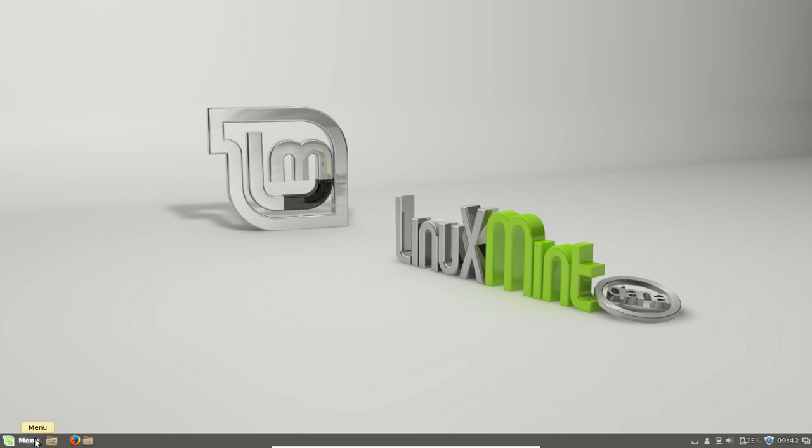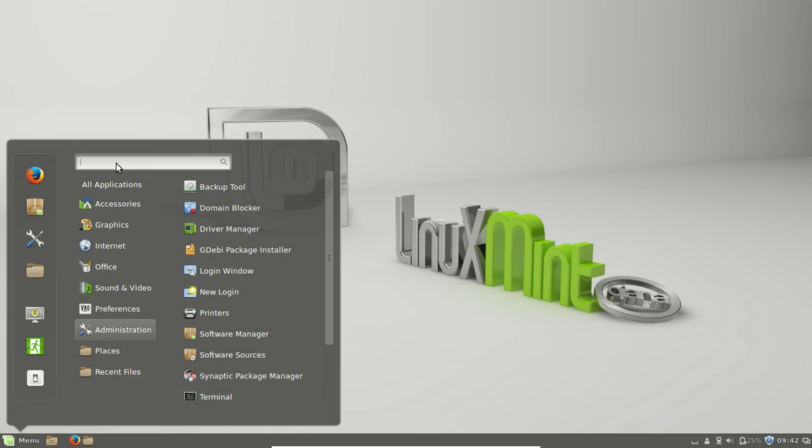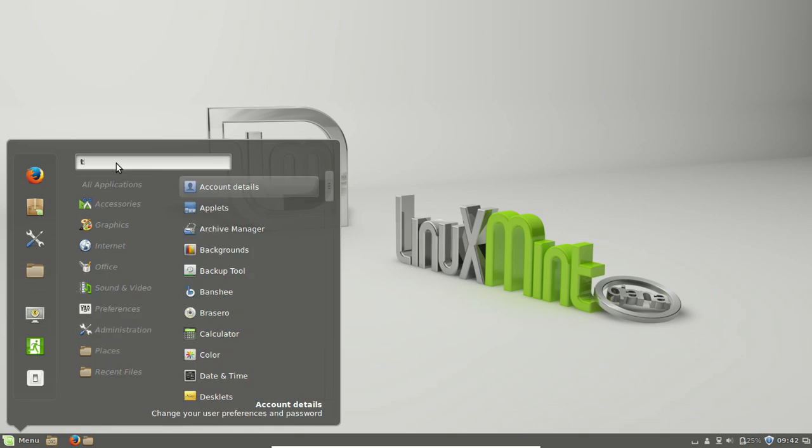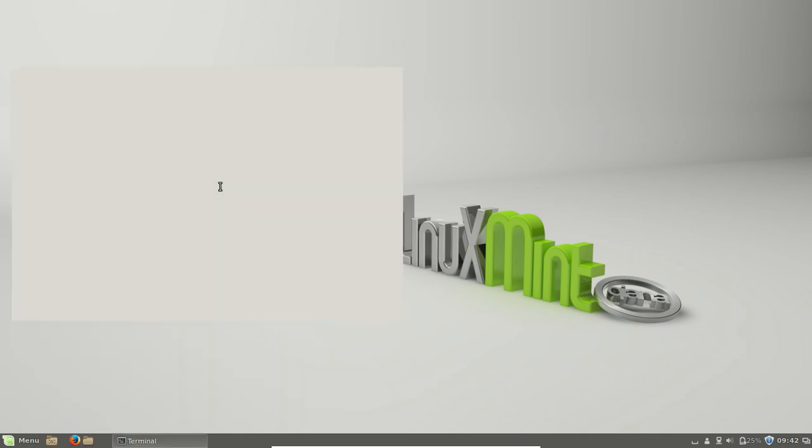What you need to do is go to a terminal. So go to the menu, start menu, type in terminal, and click on terminal.